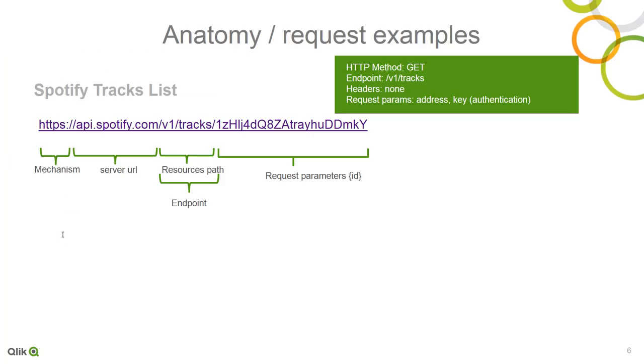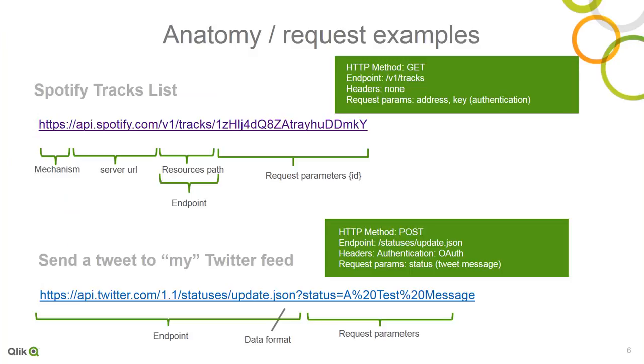Now, if I go back to the presentation slide and we look at another one, this is an example of a post. And this is using the API for Twitter. Now, in order to get this to work, there is actually an authentication method that has to happen. Now, I've already done that authentication method.